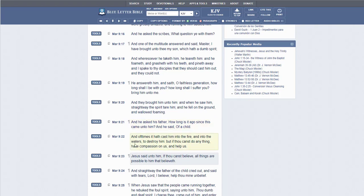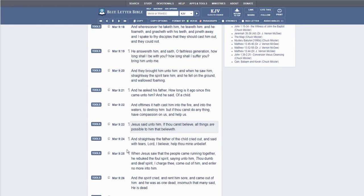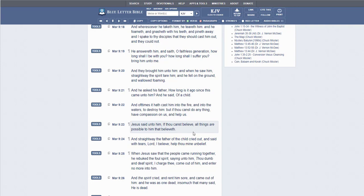And oft times it hath cast him into the fire and into the waters to destroy him. But if thou canst do anything, have compassion on us and help us. Jesus said unto him, If thou canst believe, all things are possible to him that believeth.